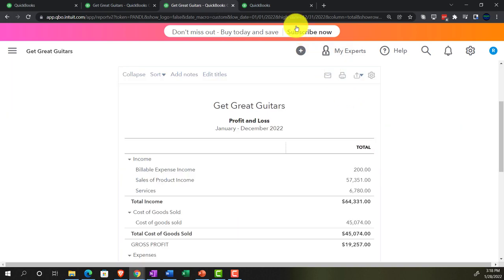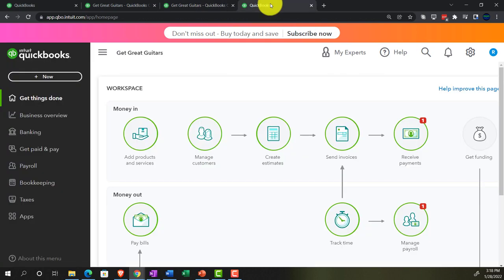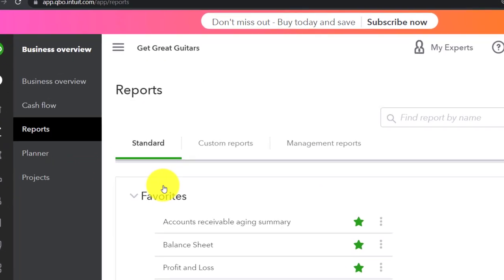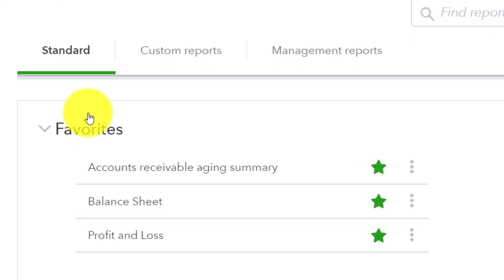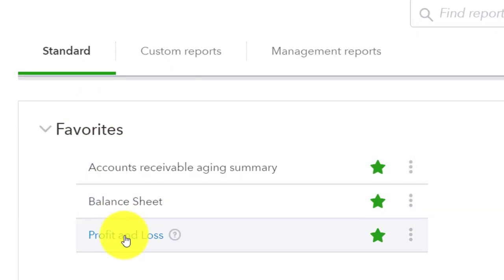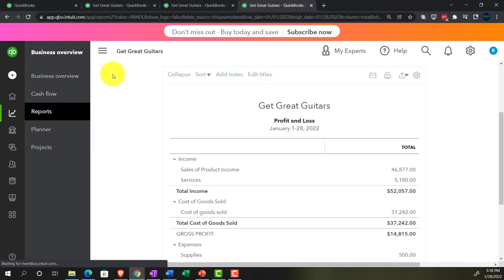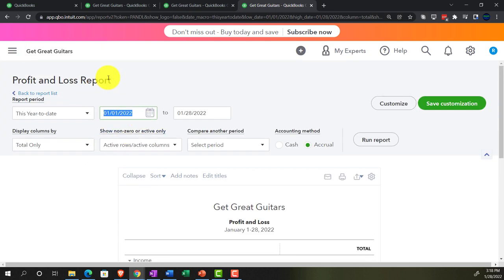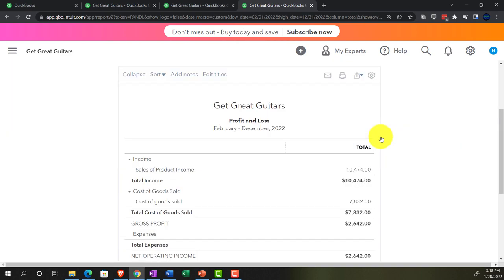Running it, then tab to the right one more time. In business overview, let's look at the income statement again but for the current period — the current month. Closing up the hamburger and setting the range starting at 02-01-2022 through 12-31-2022, so we see the current month activity and the year-to-date activity on the right.